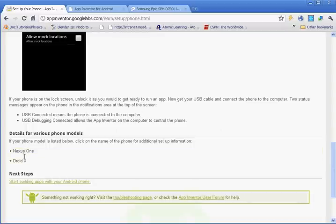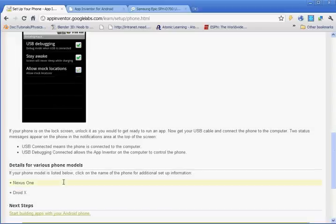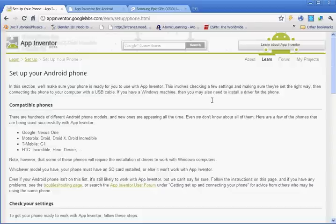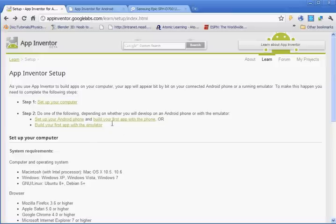Now if you have the Nexus One or the Droid, you can click on these two links and get finished up with those. And that's basically it. You have those two steps to set it up: setting up the computer and then setting up your phone.